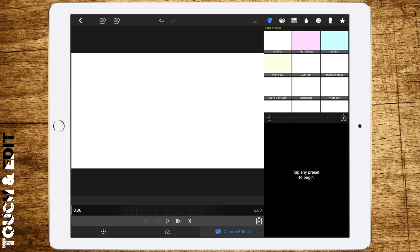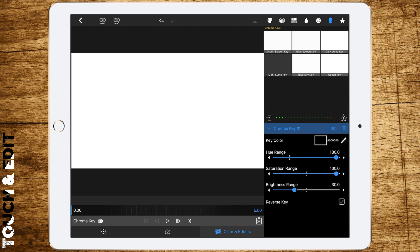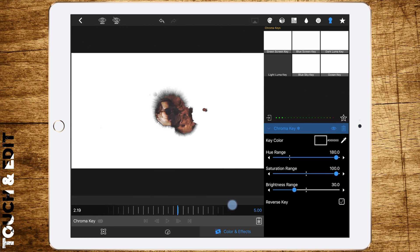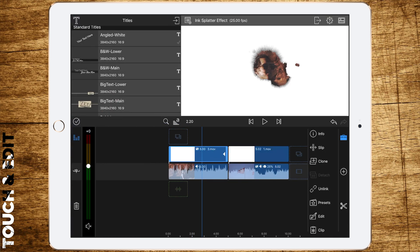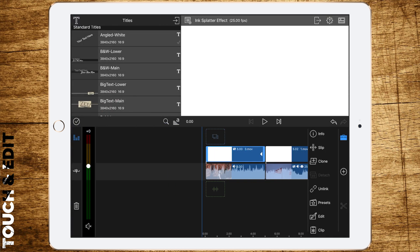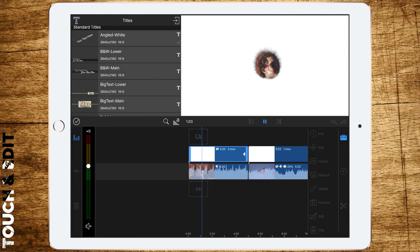Go to color and effects and add the dark luma key. Now set the brightness range to about 45, which gives the best effect. Everything else has to be maxed.